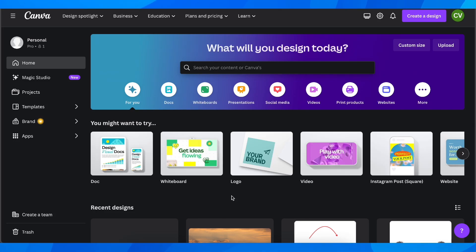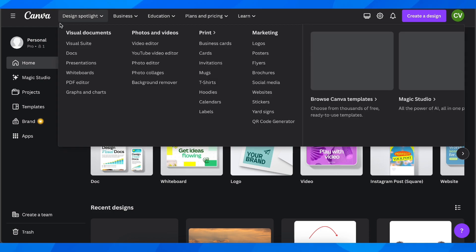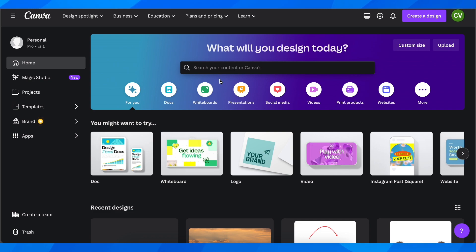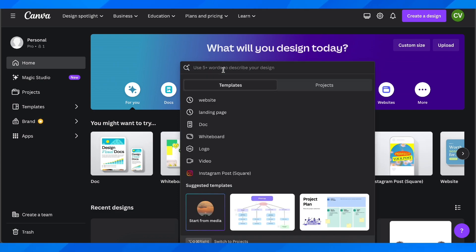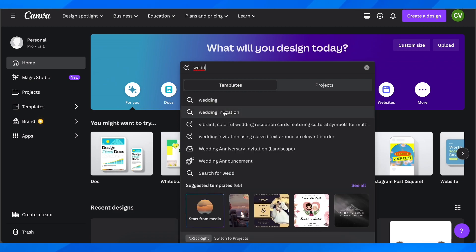How to create wedding invitations on Canva. The first step is to simply go to Canva, and after you create your free account, you're going to click on the search bar and search for wedding invitations.